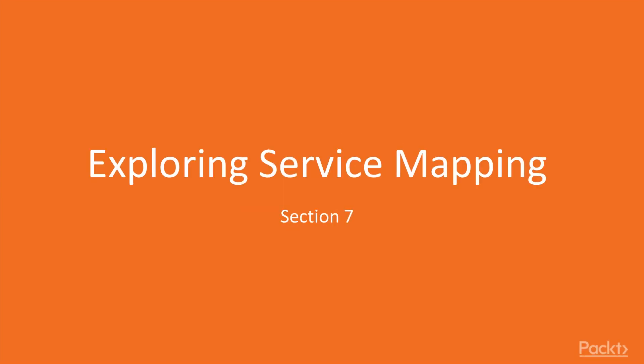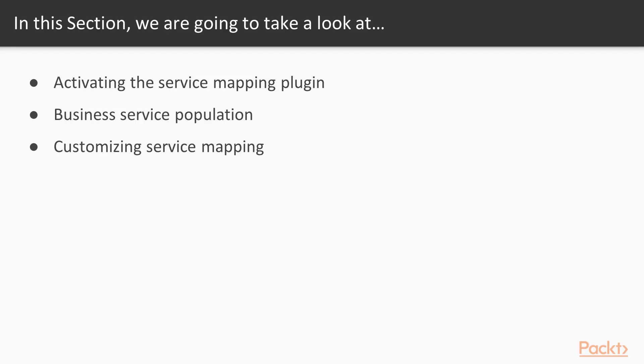Hello viewers, welcome to the section Exploring Service Mapping. In this section we will learn about Activating the Service Mapping Plugin, Business Service Population and Customizing Service Mapping.